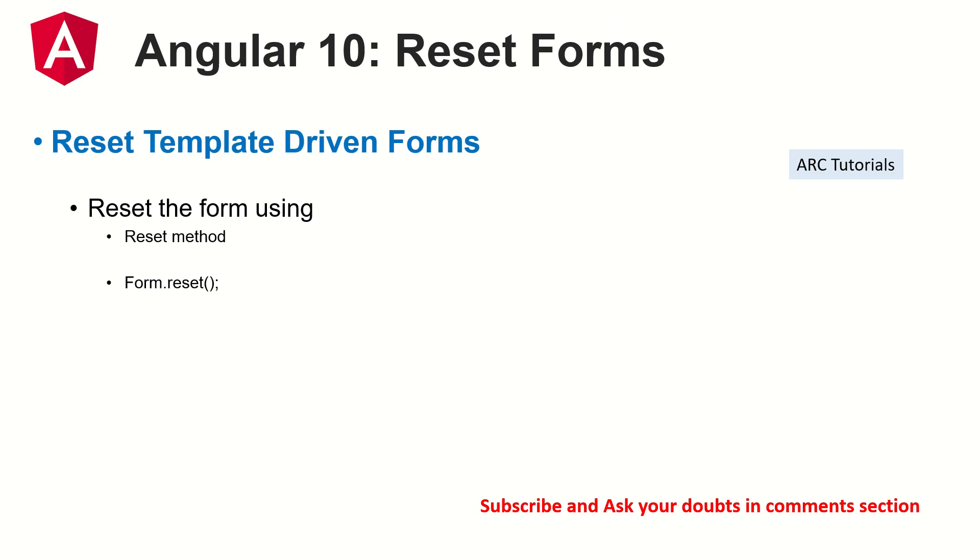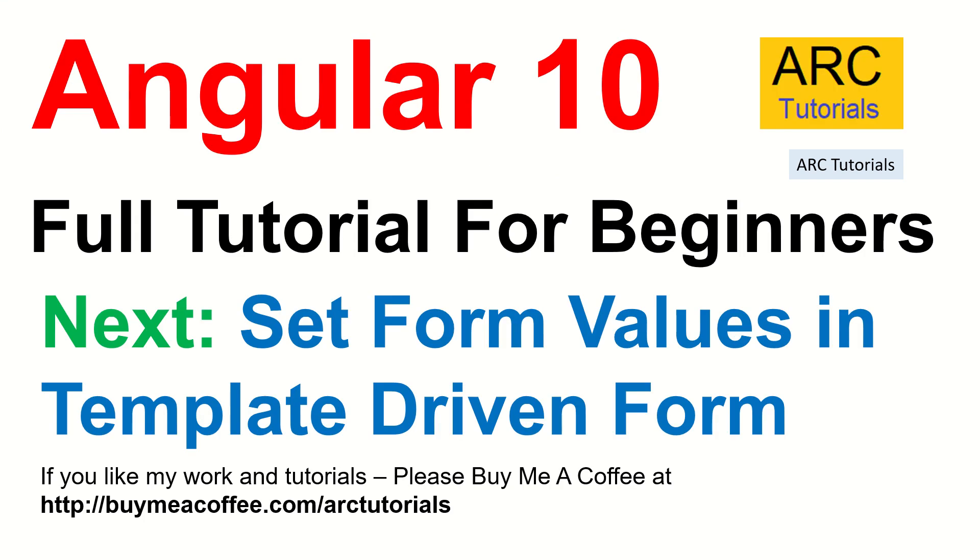That's all you should know for today, which is resetting form. Once we come to reactive forms I'm going to show you much more details. Before we start reactive forms there is one more thing that you should know, which is setting the form values. Like how we can do reset, similarly we can set the form values as well. That's what I'm going to show you in the next episode, and then we will start the reactive forms.